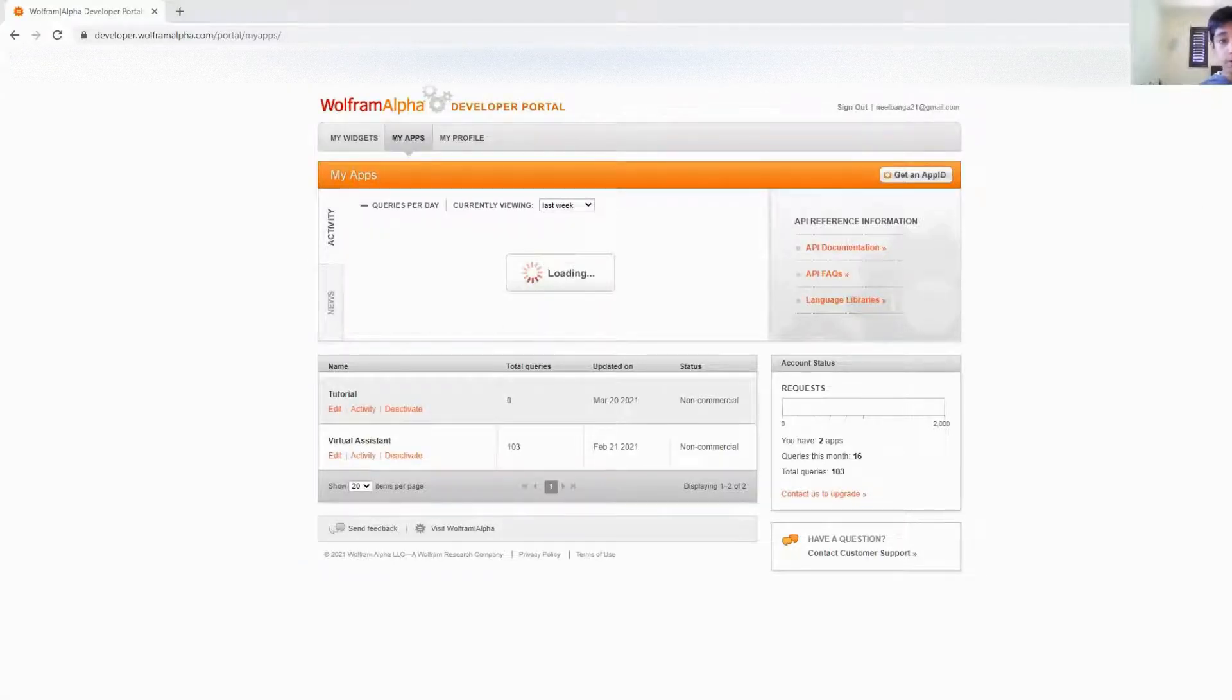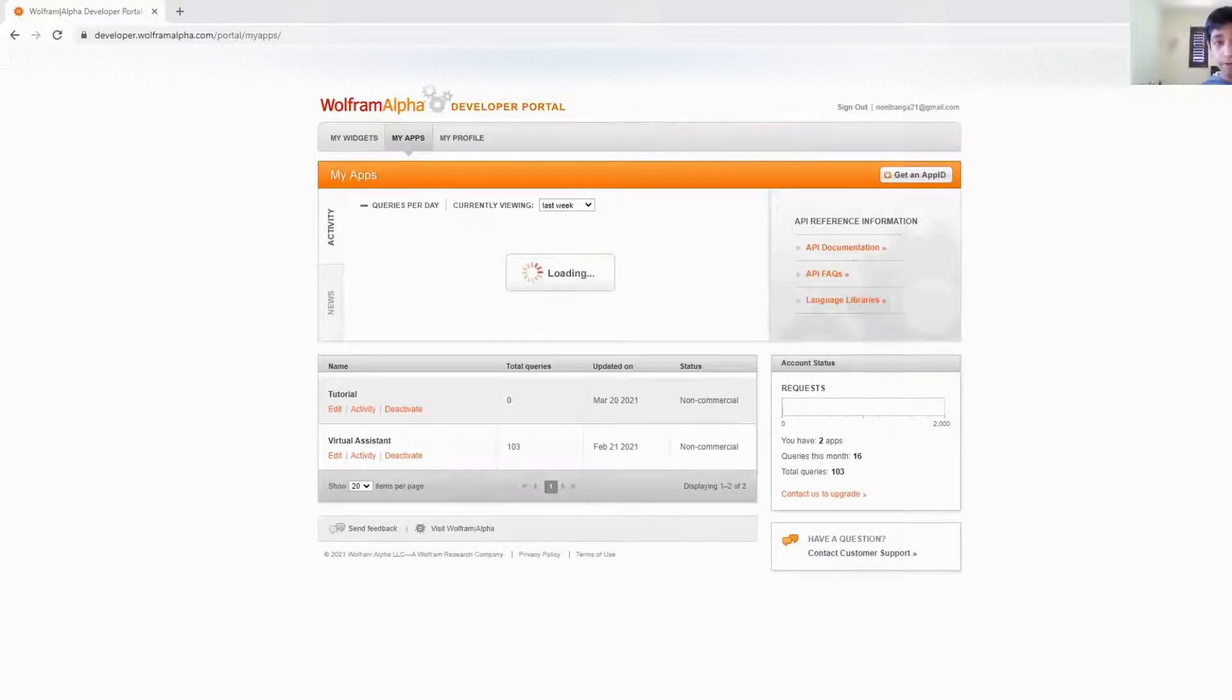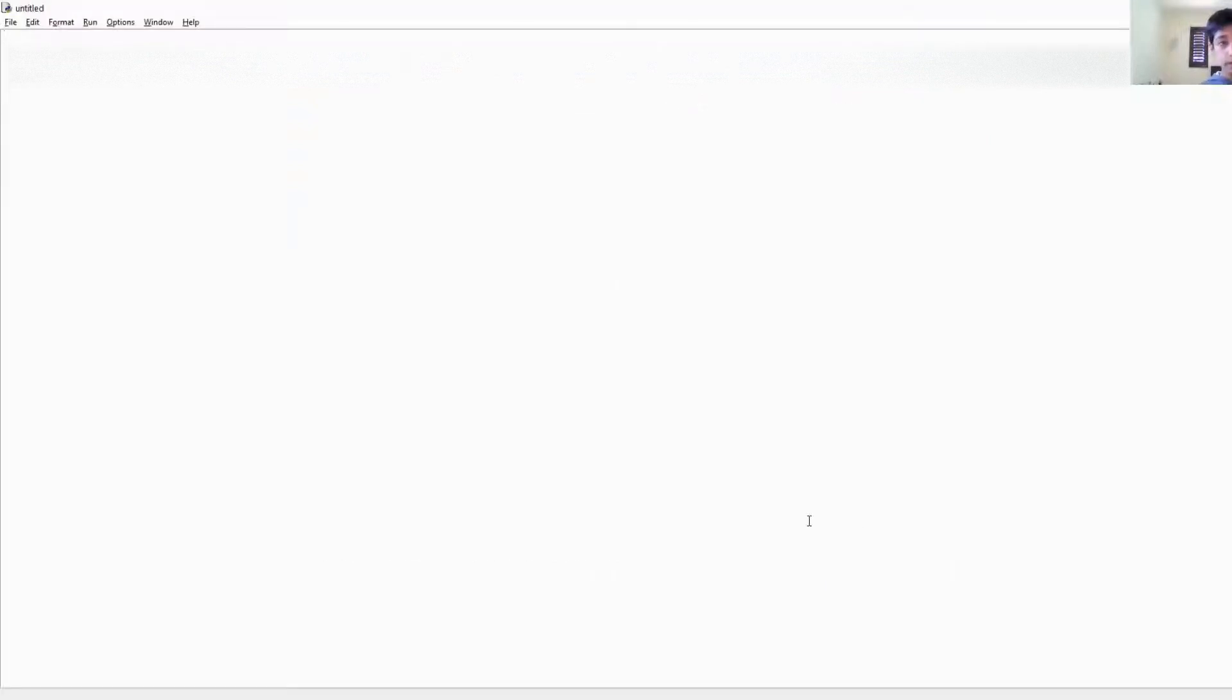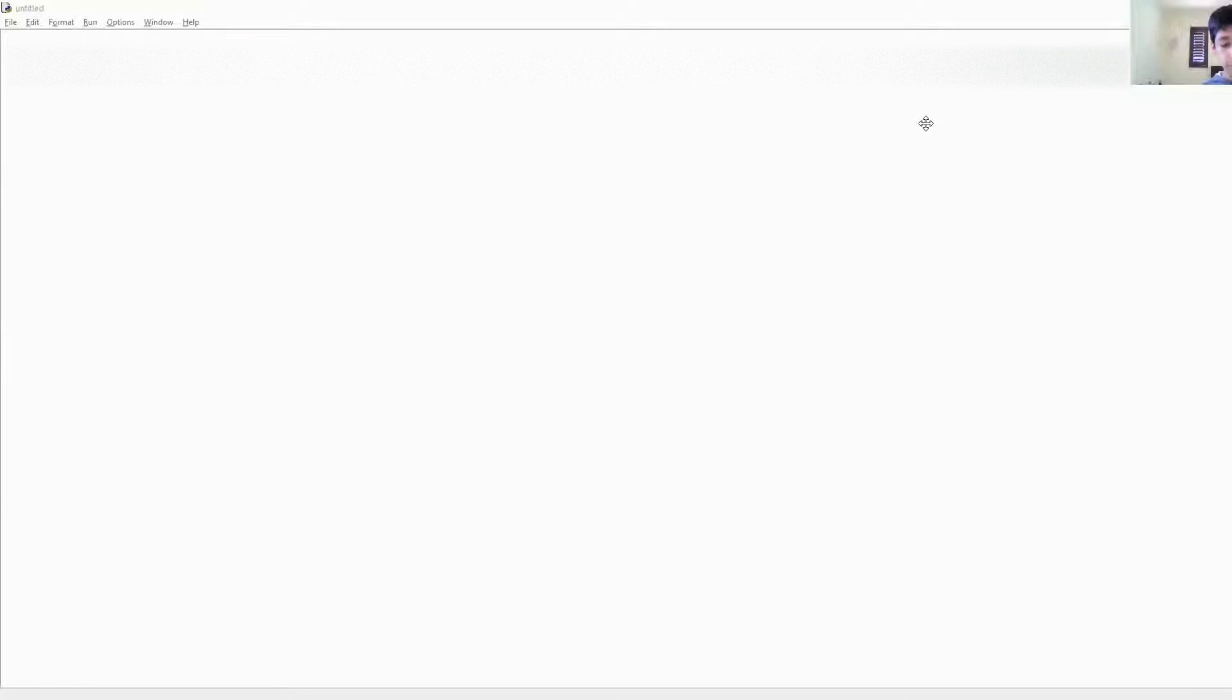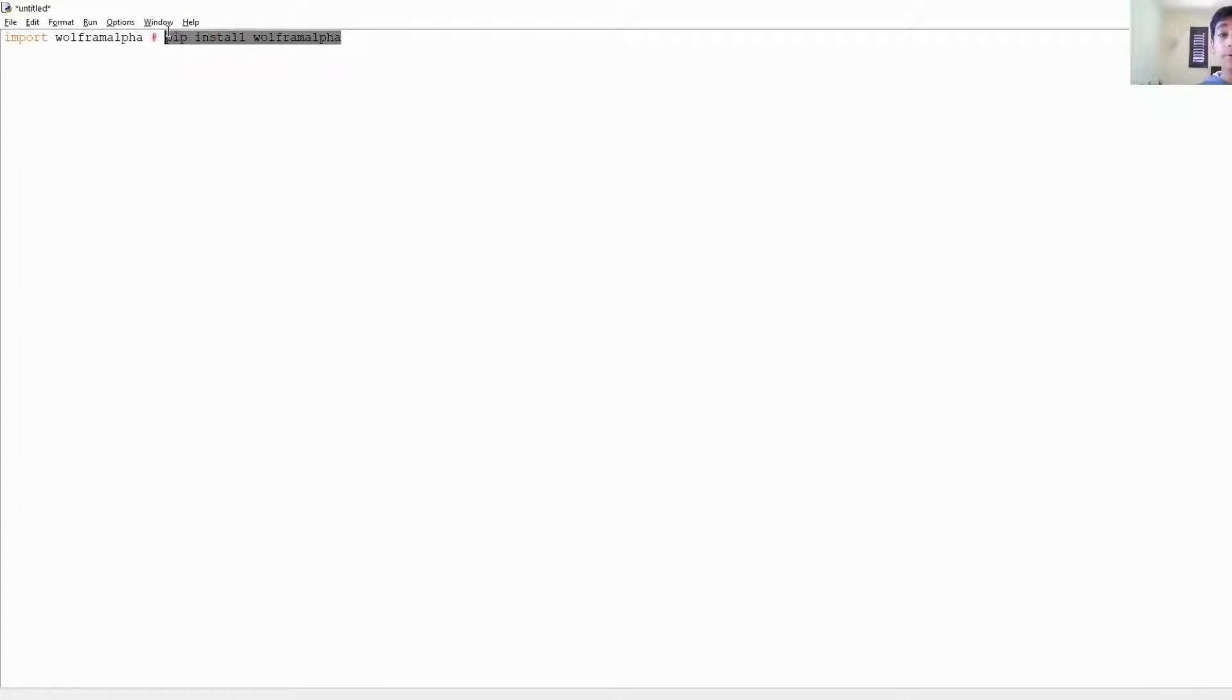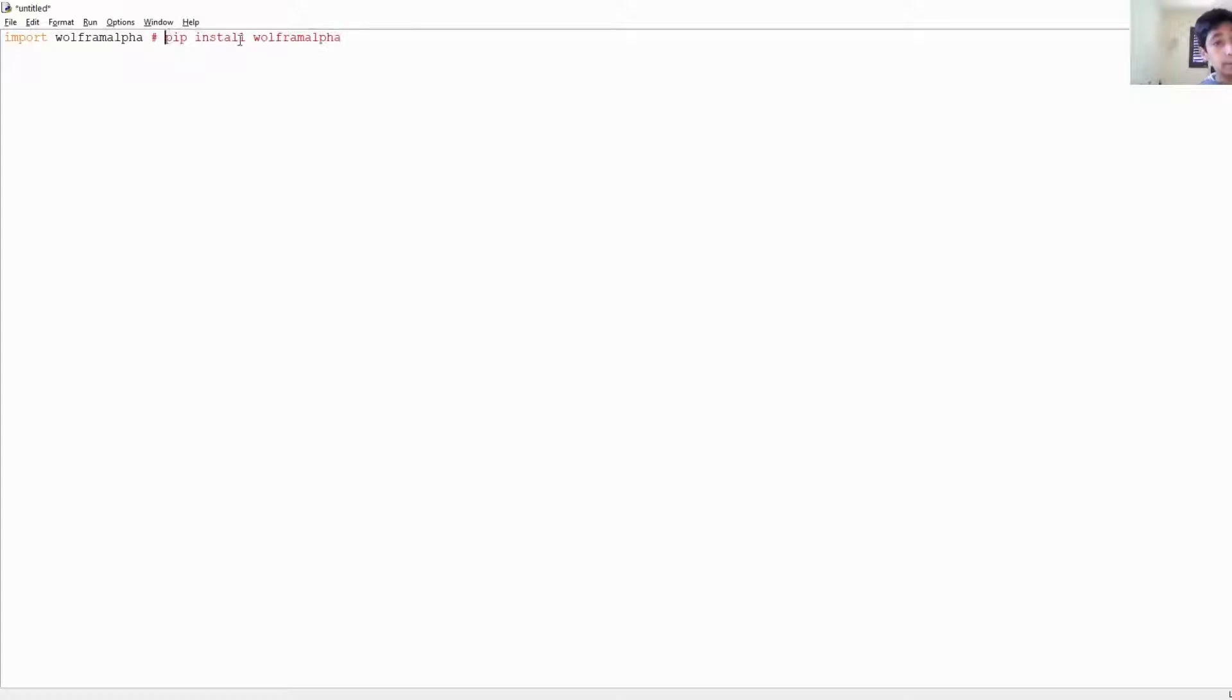Okay, so now what we want to do is pip install wolfram alpha. It's not too hard, but I've already done that, so I'm just going to show you guys what the next thing you have to do is. So you want to pip install wolfram alpha. In your command prompt or whatever you use to pip install stuff, you want to say pip install wolfram alpha like so, and then you want to import wolfram alpha.